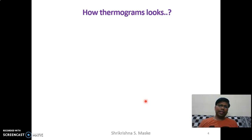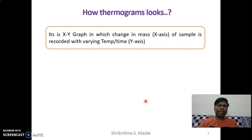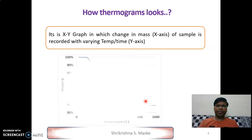The next thing we should know is how a thermograph looks. It is an XY graph in which change in mass is present on the Y axis and temperature or varying temperature is present on the X axis.